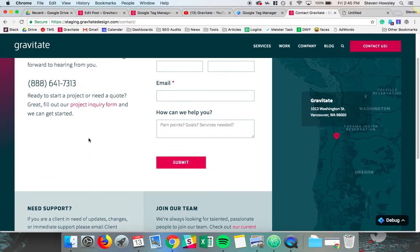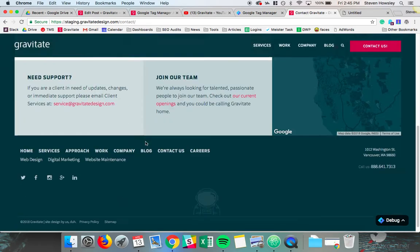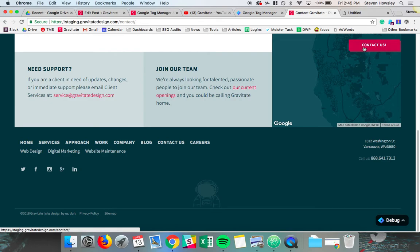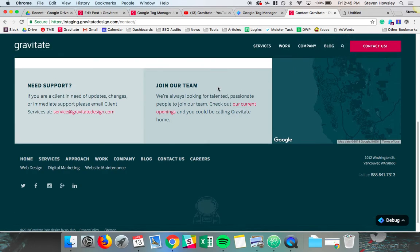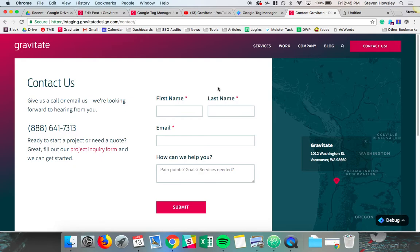An event could be how often people click on the submit button, how deep people scroll on a page, or click on this address, or hover over this contact button. Really you can make anything on your website an event with enough effort and tracking. There's really endless possibilities as to what can be an event. But the idea is that we're tracking things that will help us understand the performance of the website over time.